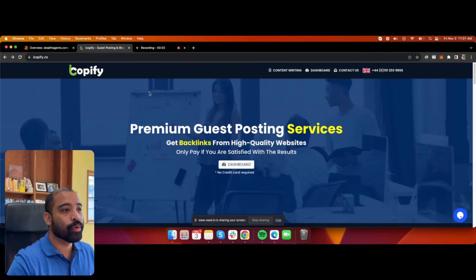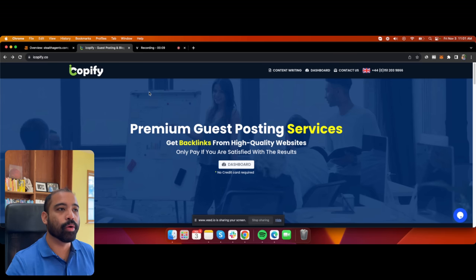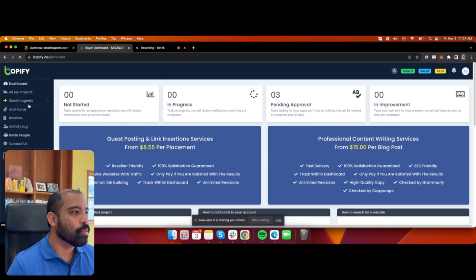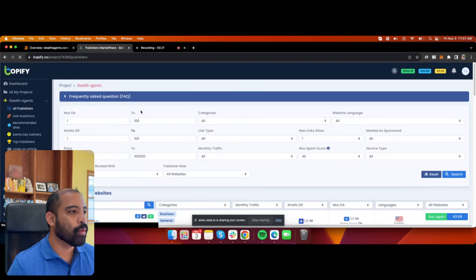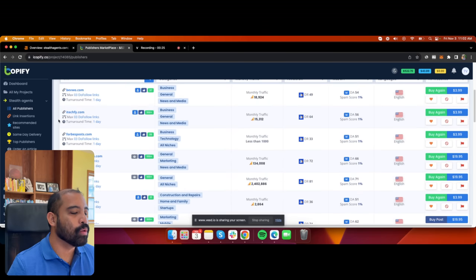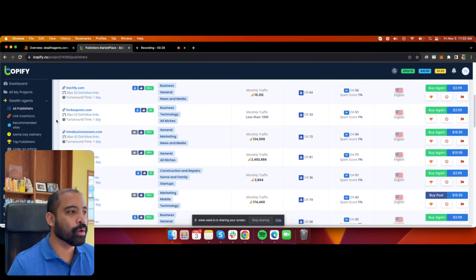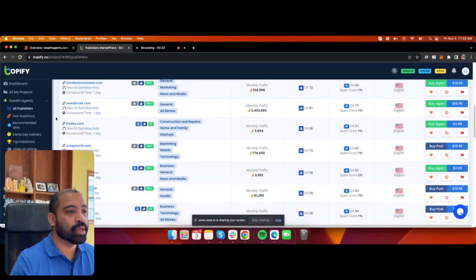I want to share with you this website called iCopify. iCopify is a guest posting service. What happens here is that these are websites where you can have a blog post posted for your business, and they would link back to your business.